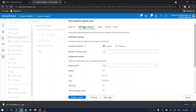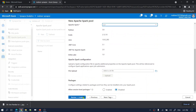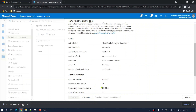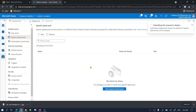Let me go to the additional settings. Here, select the Apache Spark version — I selected 3.1, which is the latest version right now. Now let me hit the review plus create button and then the create button to create this Apache Spark Pool. This will take around 5 minutes to create the pool.